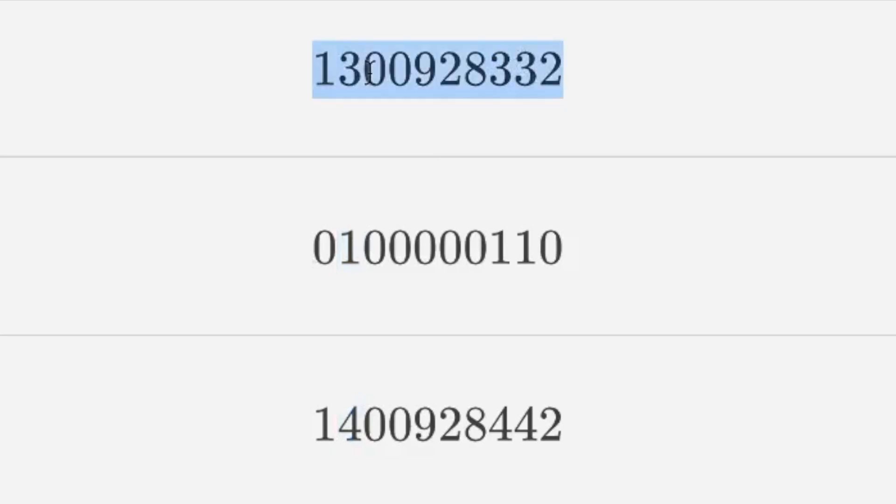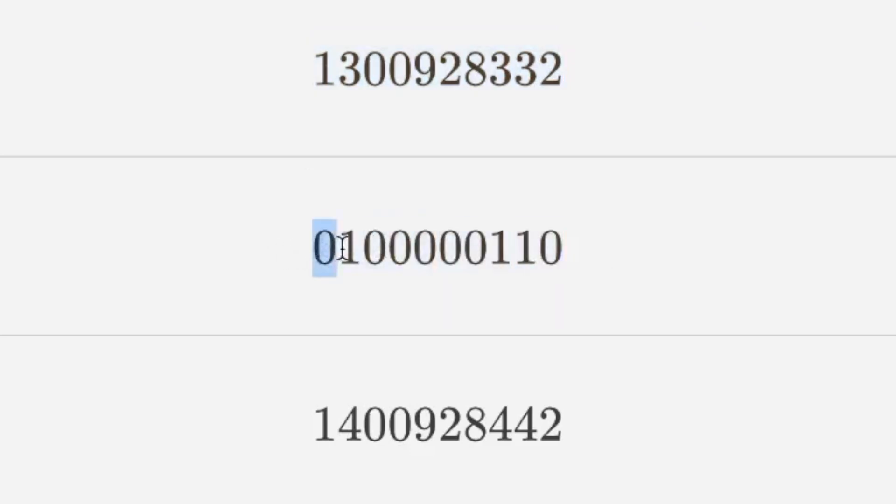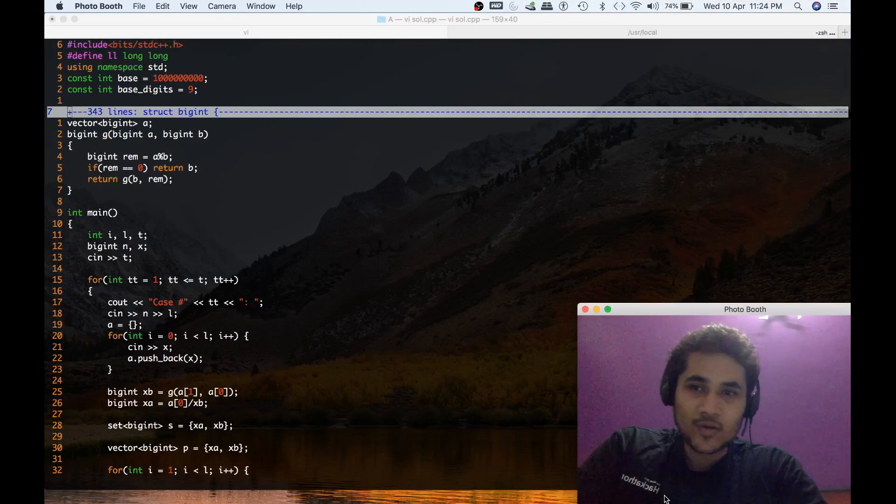And that's it. And then what we have to do is we have to print those numbers. So we will print this number 1300928332 and for this number the only tricky case is that you have to ignore the 0 in front of it because that doesn't make sense. So you have to print from here. So yeah this is what I have done and now let's quickly go through the code for that.